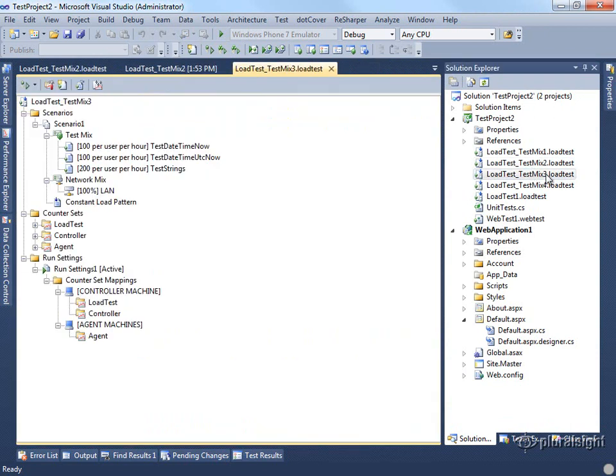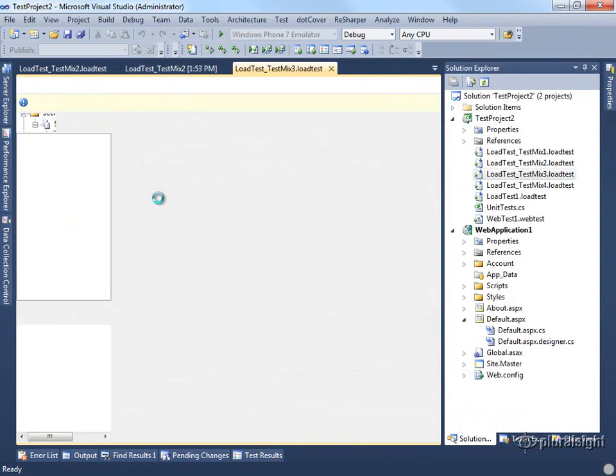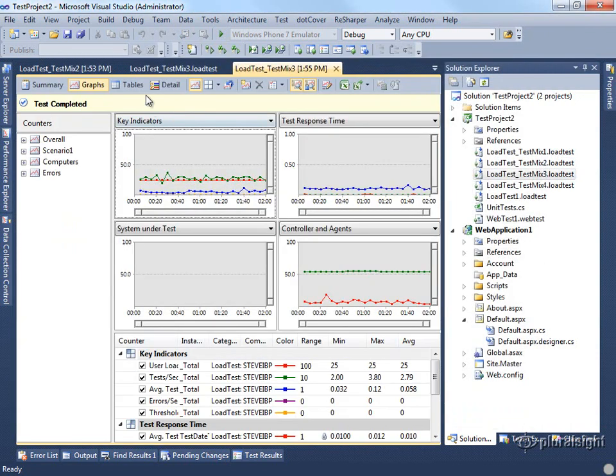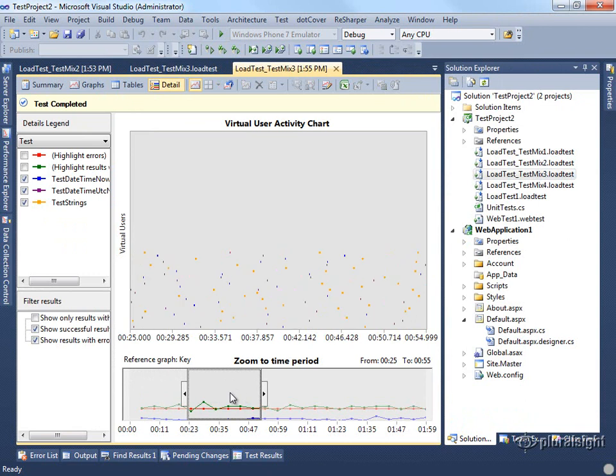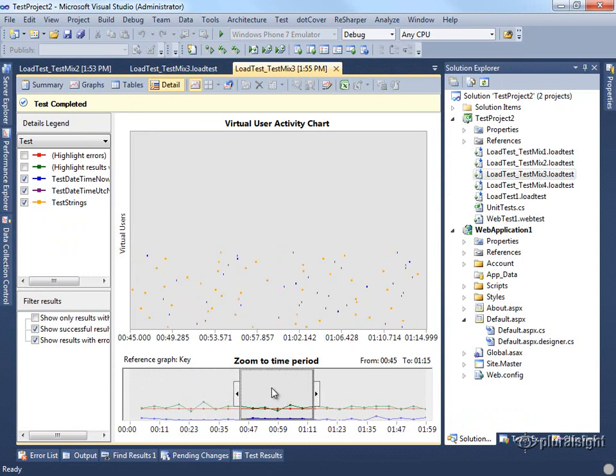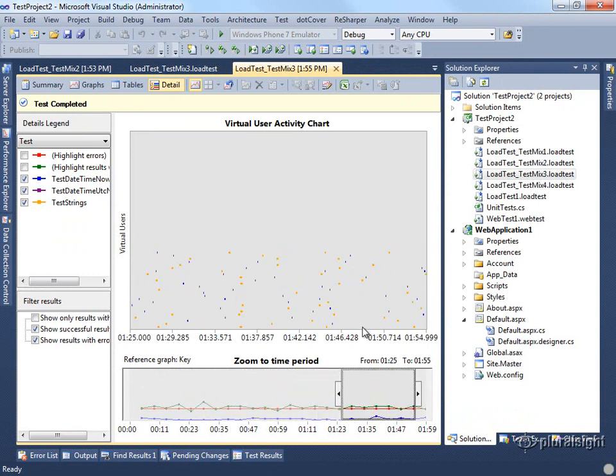If we look at test mix 3 and do the same thing, we look at its detail, you'll see that its users were hardly ever running tests. Most of the time they were sitting idle. And that's because in this particular test mix, we set up a threshold of the number of tests to run per minute, and that number was not terribly high. So the users basically only had to run the test very infrequently.